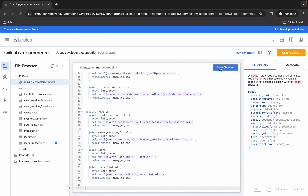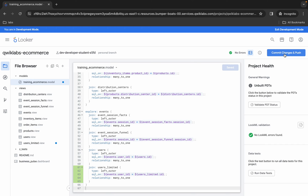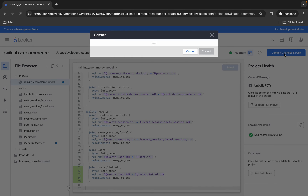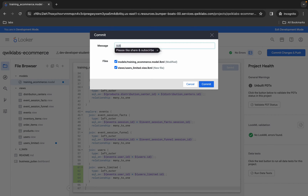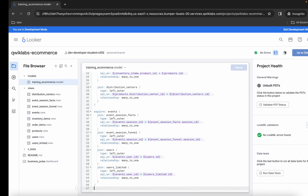Click on save, then click on validate — and it's done. Now click on commit. For the commit message, just simply type anything like 'subscribe to twitlab', then click on commit, and then click on deploy to production — and it's done.